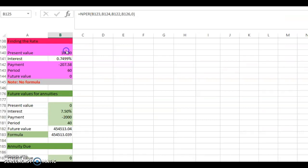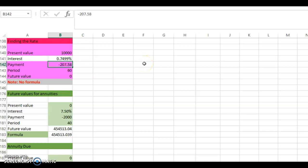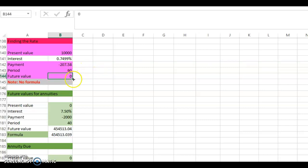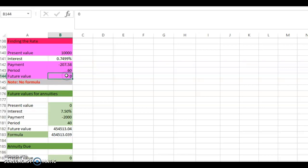Here we are in the spreadsheet — finding the rate. The loan is $10,000, and the payment you make every month is negative $207.58 — it must be negative by sign convention. The present value is positive and the payment is negative, because you receive the loan and make monthly payments. The period is 60, and the future value is zero, meaning this payment will fully pay off the loan with no remainder.